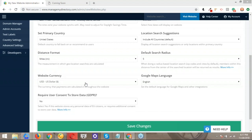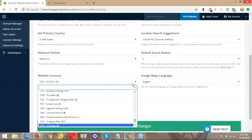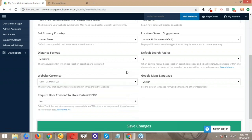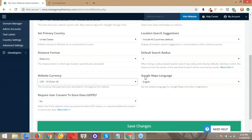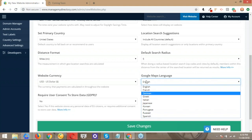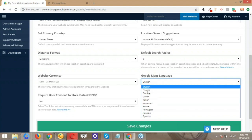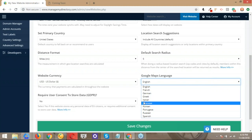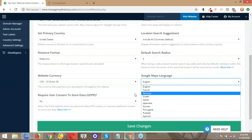The website currency setting determines which currency will be used and charged across the website — very important. There's also a Google Maps language selector, which lets you tailor the map to your audience's language. This gives the impression that the map is customized for your users, which is a nice touch.